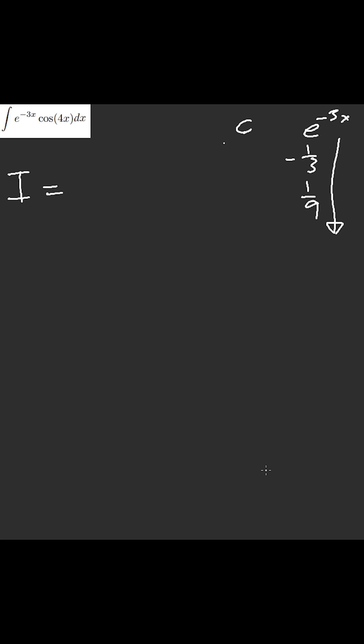Derive it, you get positive four sine of x, sine of four x, and then negative cosine, sixteen.